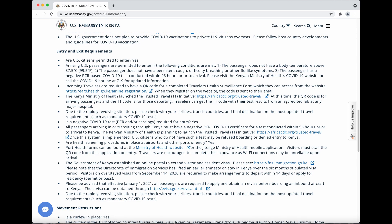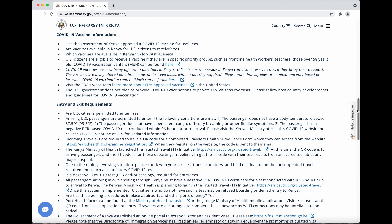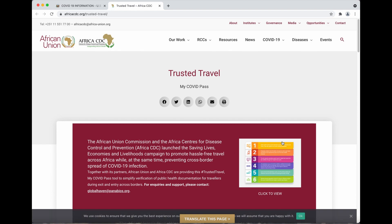The next step is the trusted traveler initiative, which is for when you depart. The QR code is for arrival. The trusted traveler code is important and you will get that when you get your PCR test in Kenya. There will be a trusted traveler code on the results if you go to the approved laboratories.